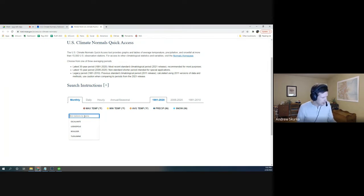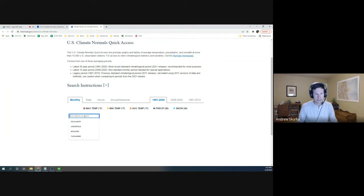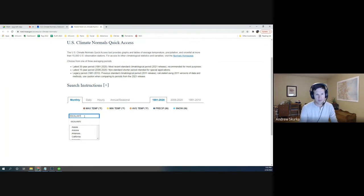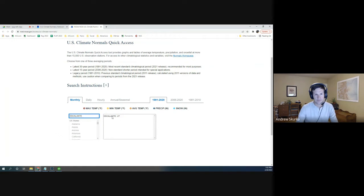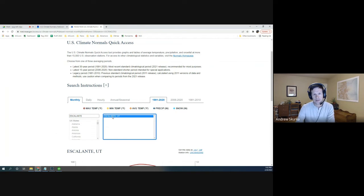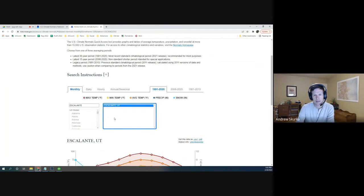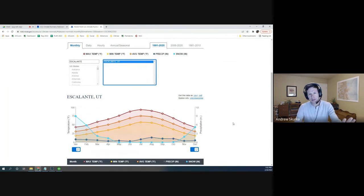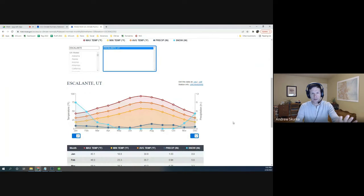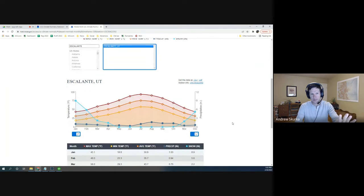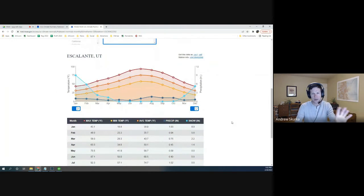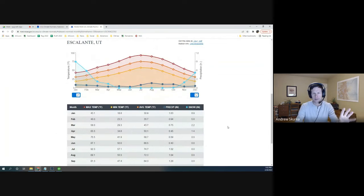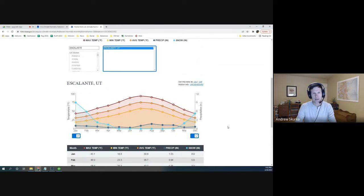Our operating area is near the town of Escalante. Does Escalante pull up in this Quick Access? And sure enough, it does. Look at Escalante. And this gives me the monthly averages, so over the course of the year, January to December. It gives it to me in a chart form. It gives it to me in a graph.